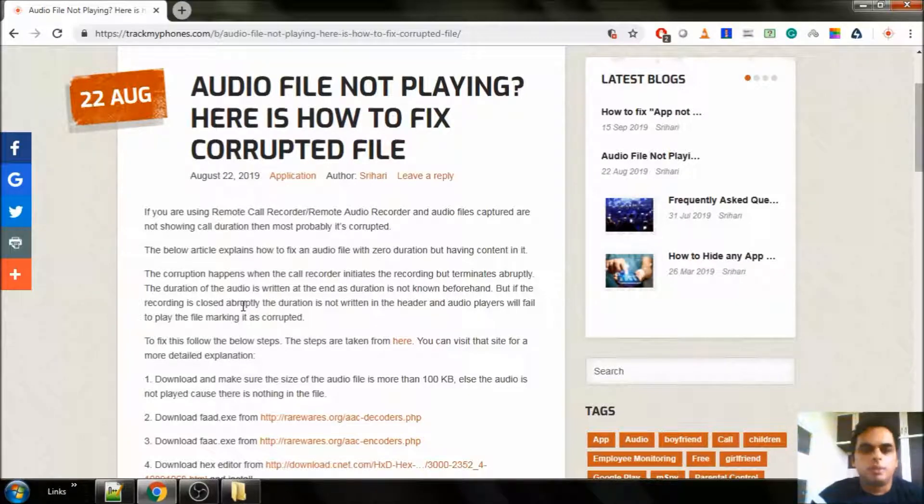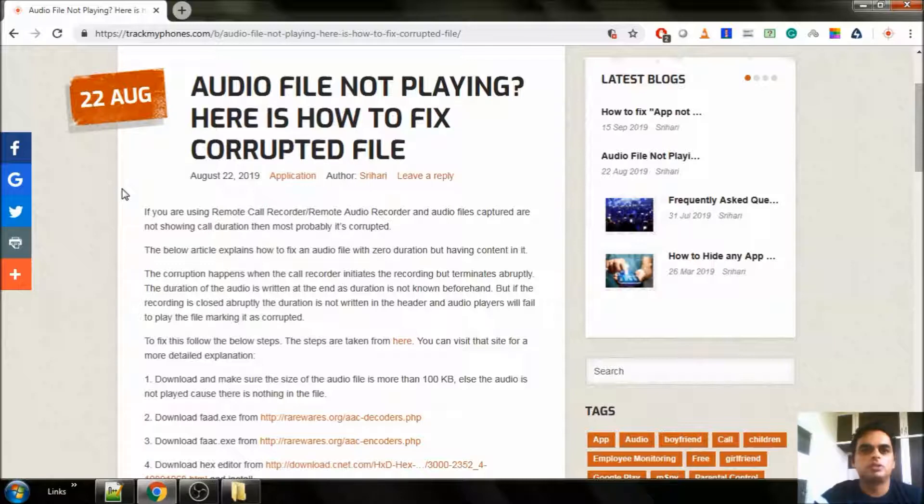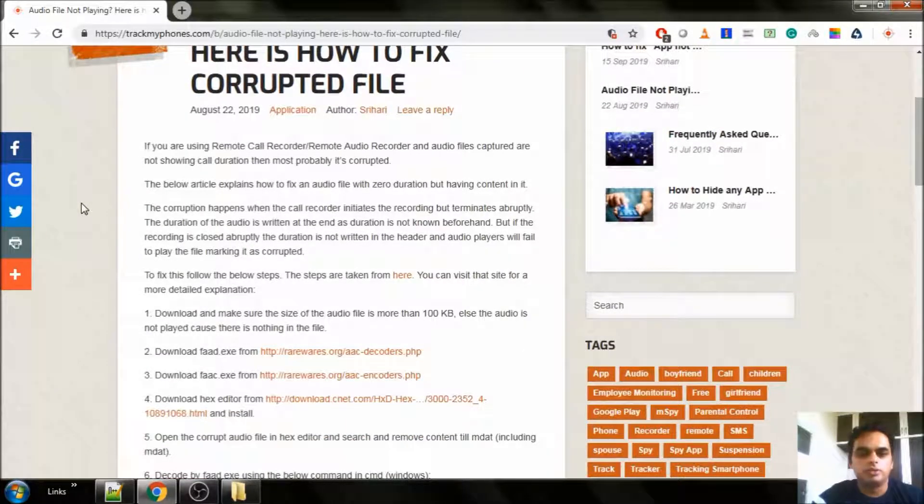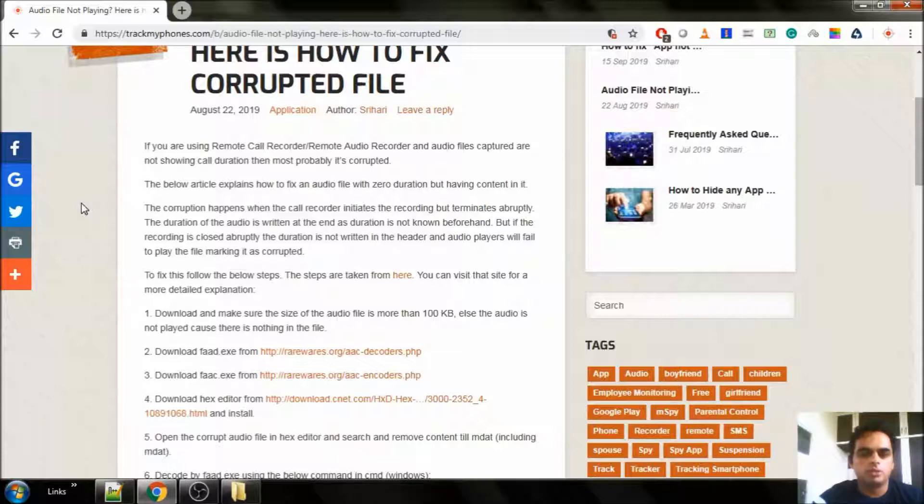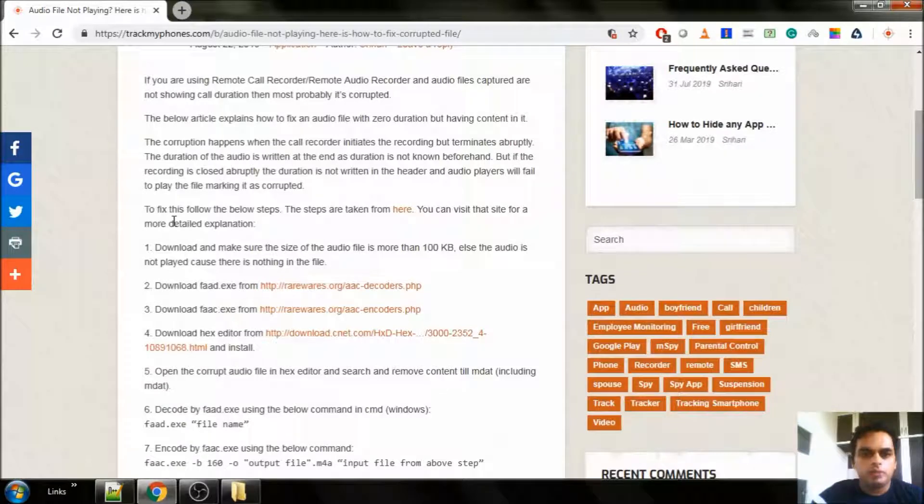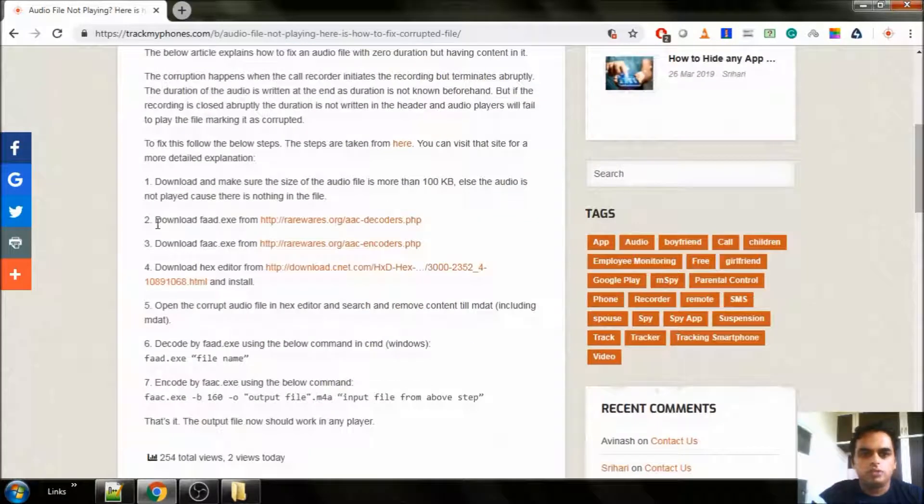So there are many ways to fix. One is Audacity. If the audio file is not fixed by Audacity either, then here are the steps. This is by far 100% successful for all files I have tried. So there are only three steps for this. You have to download three software.